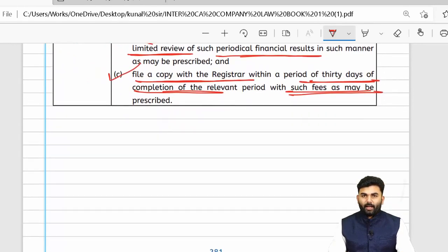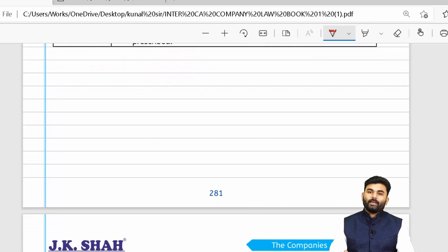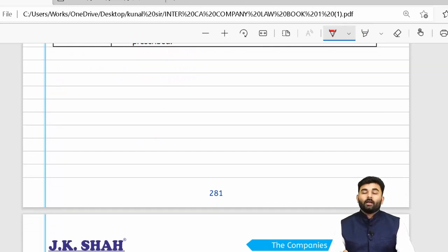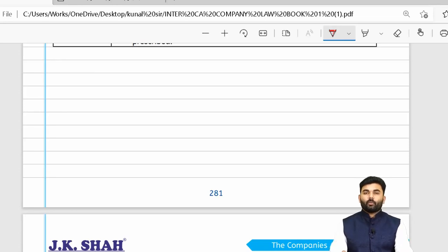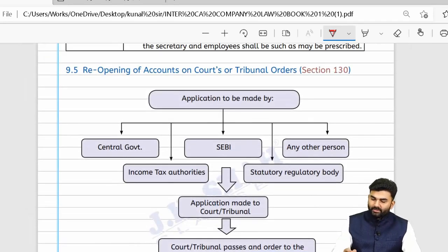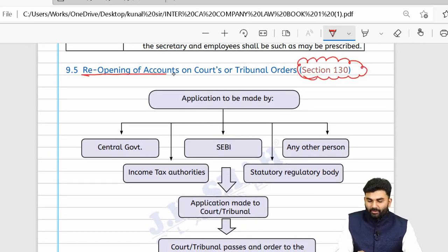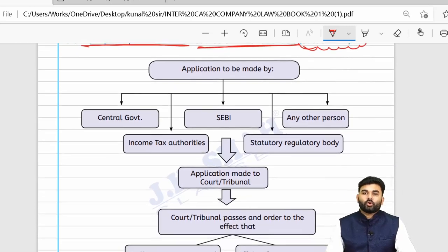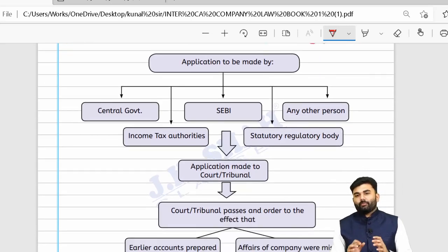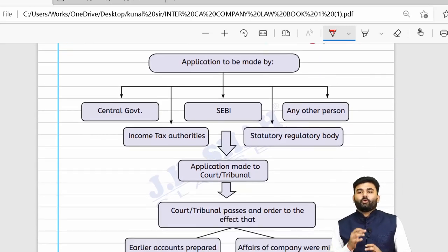We have successfully completed the revisionary part of Section 128, Section 129, and the newly inserted Section 129A. Let us now move to Section 130, which is about reopening of accounts on court or tribunal's order.